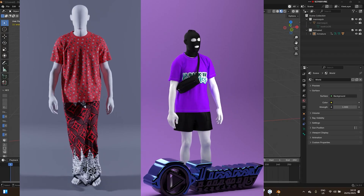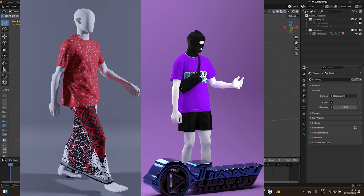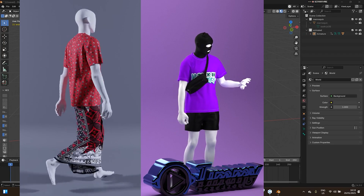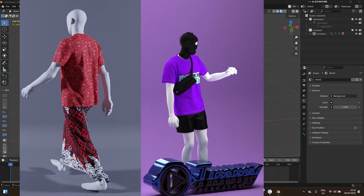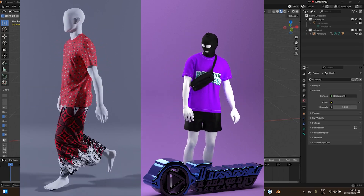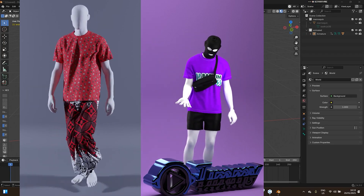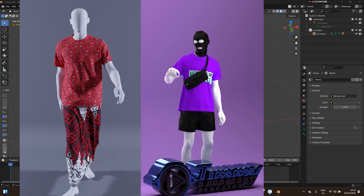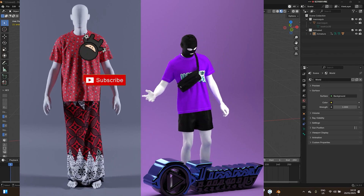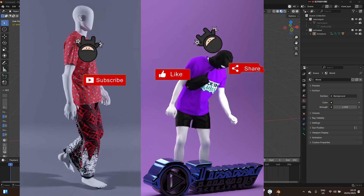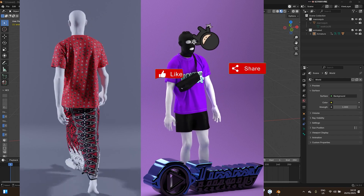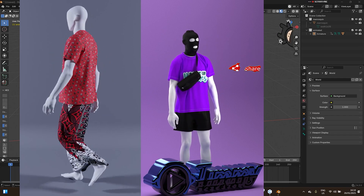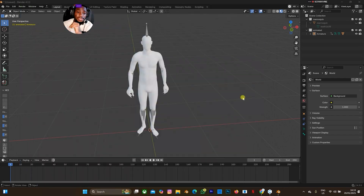Welcome back to another tutorial on K2B with Blender. In this tutorial I'm going to explain how you can sync your character movement or animation with your clothes design on Klo3D. This tutorial is beginner friendly — don't forget to click the subscribe button and the notification bell to get more videos.